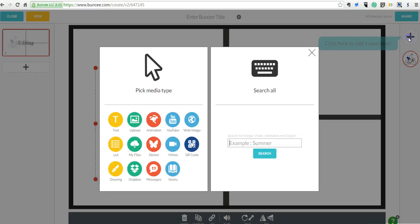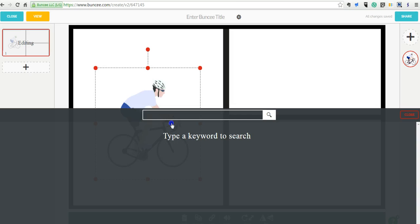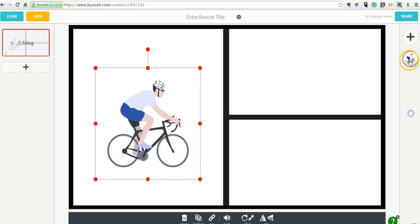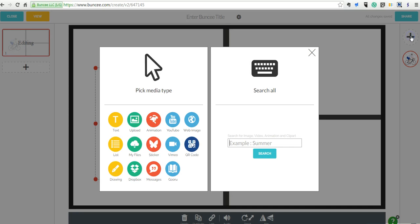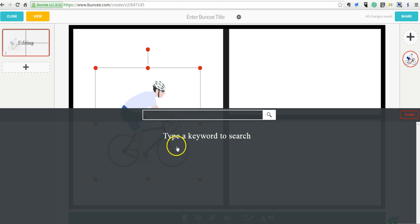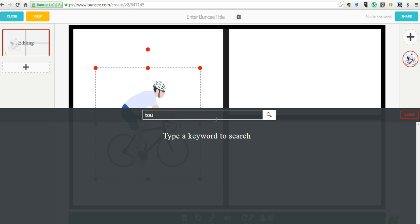Now let's just add some more media. We can go in and we can add a YouTube video if we wanted to, or if we wanted to use a video that's not on YouTube, we can go to Vimeo. And maybe we'll say Tour de France.